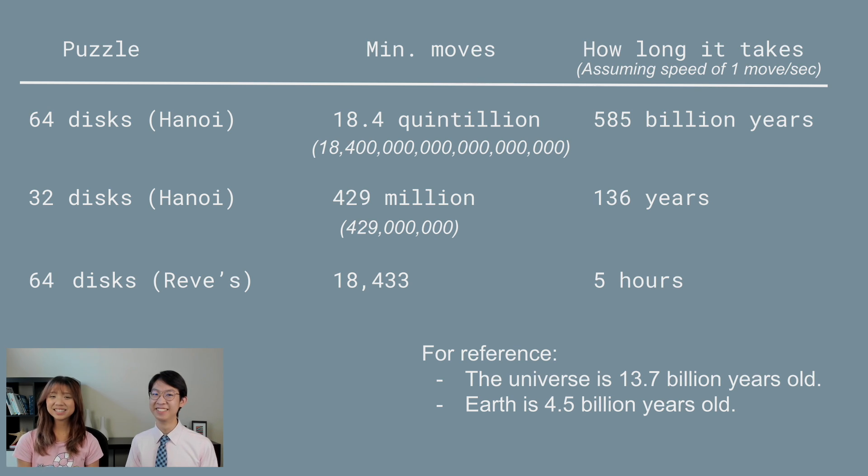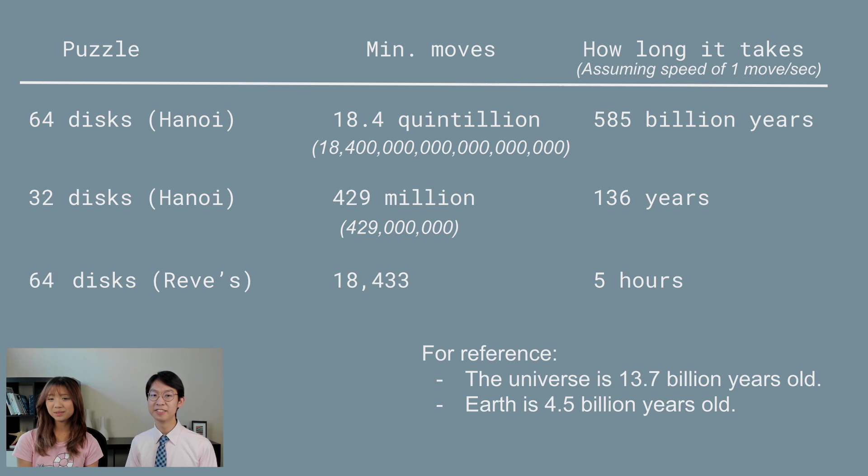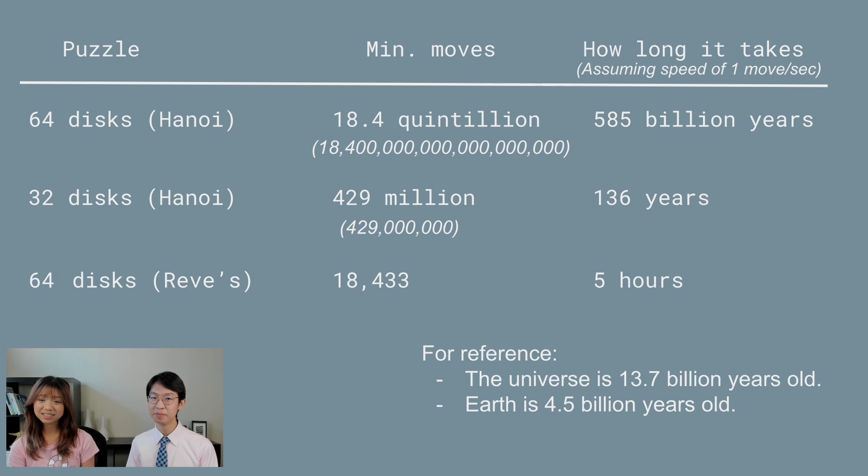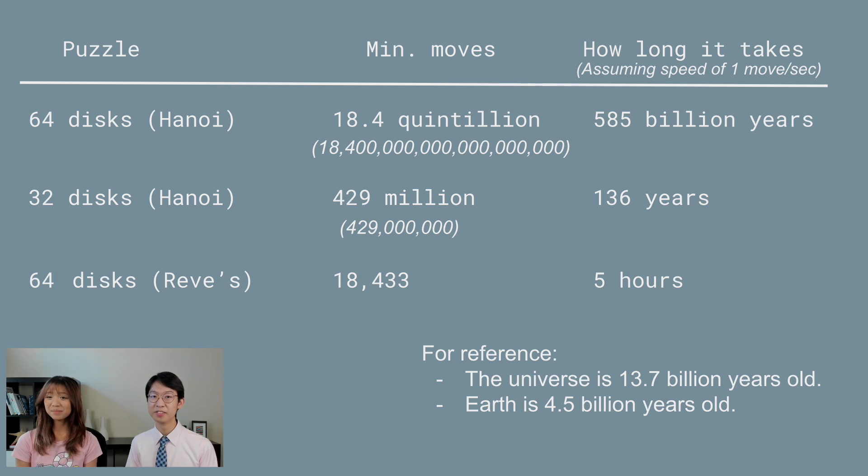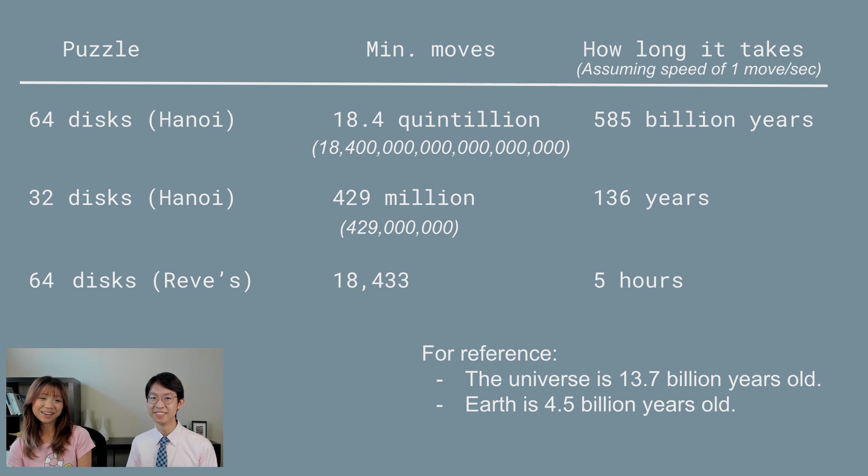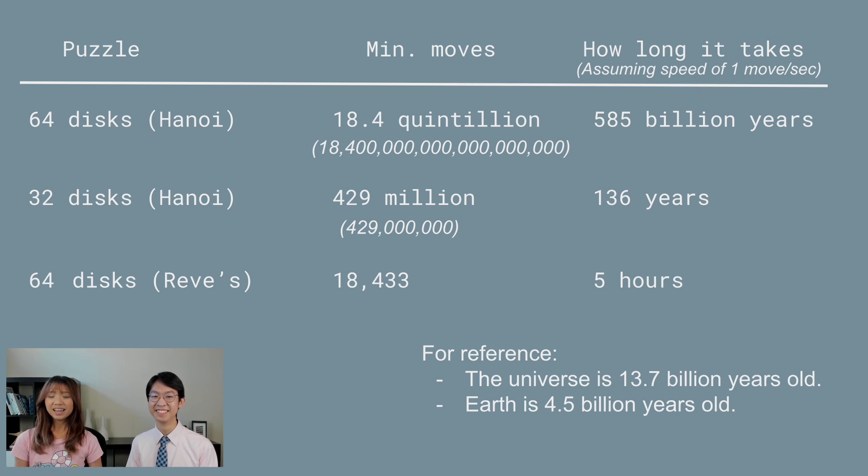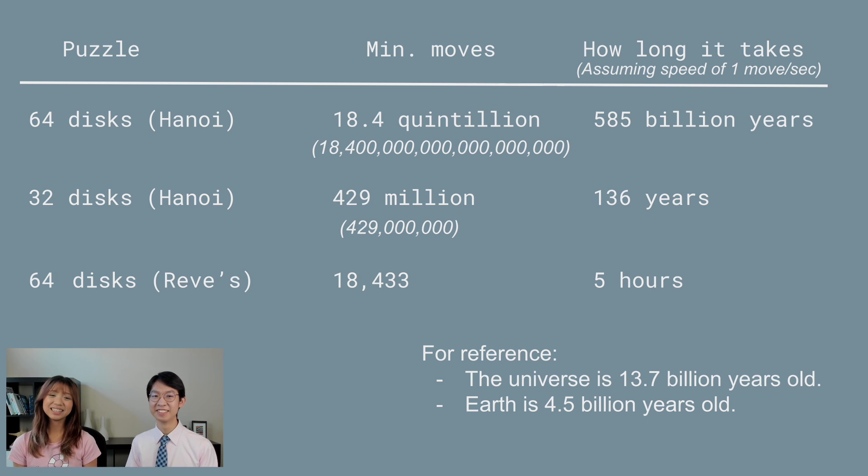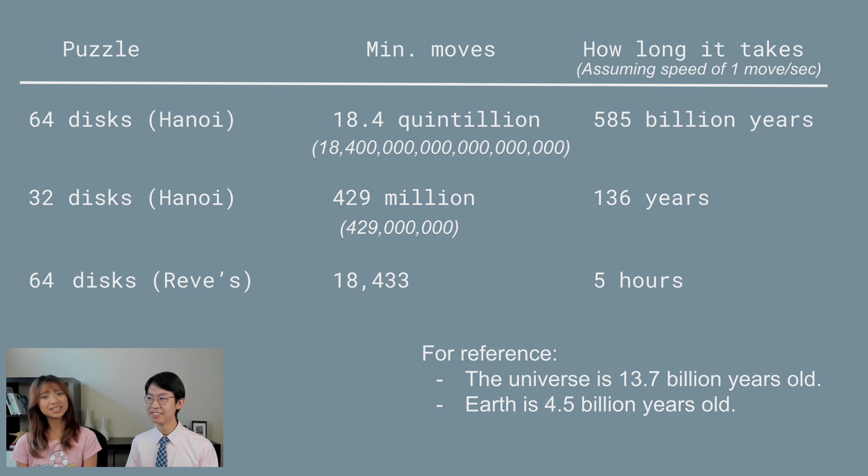Even if you split the discs in half from 64 to 32, the minimum amount of moves would still be 429 million, and it would take 136 years to solve. So it might not be completed in your lifetime, but it could get completed in your kids' or your grandkids' lifetimes. However, if you add one more peg and make it a Reeves puzzle, it goes from a minimum of 18.4 quintillion to 18,433 moves, and you could finish it in 5 hours. That's less than a school day.